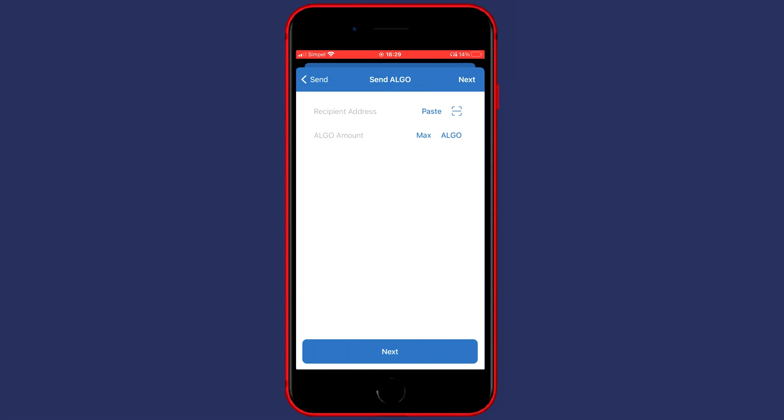You will then be sent over to this page and here the first thing you need to fill in is the address you want to transfer to. So to find this address you need to go over to BitMart.